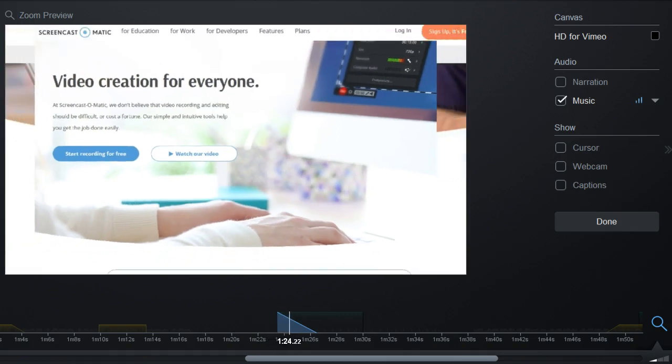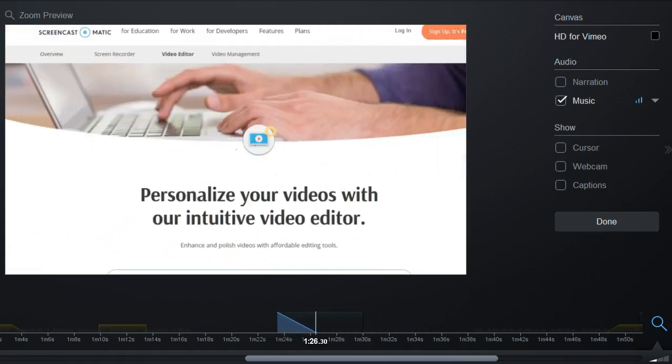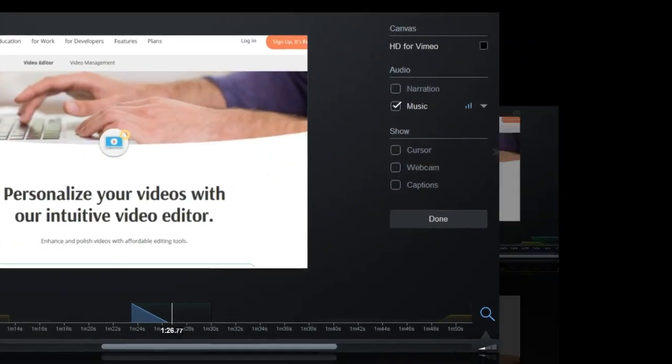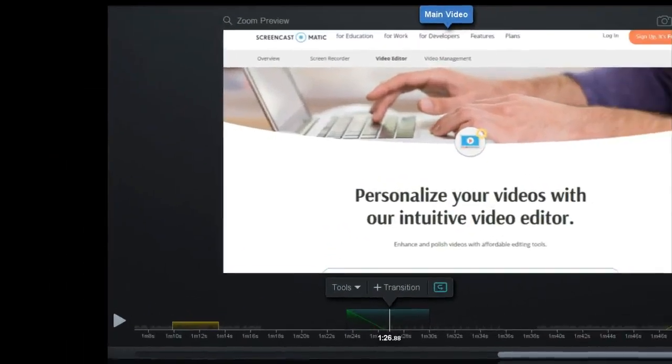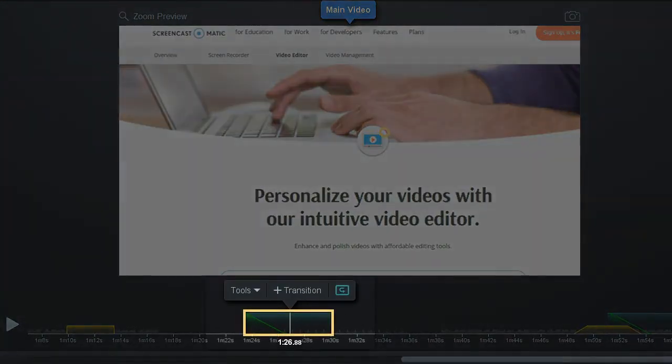When you are ready, click the OK button to save it. A colored span will show on the timeline where the transition was added.